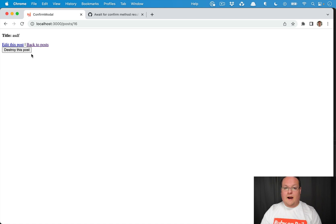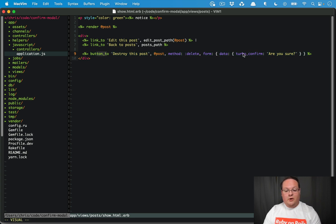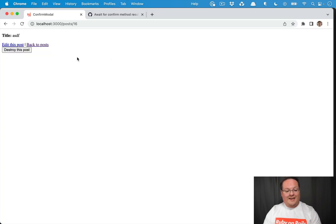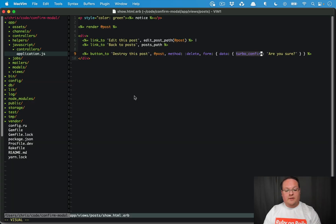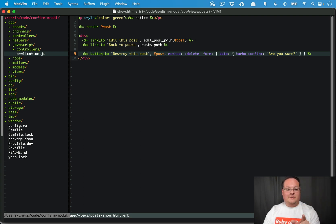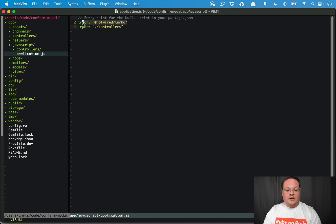Let's take a look at how we do this. We have a button with the data-turbo-confirm attribute, which will use the turbo confirm method. If we click 'Destroy this post' it launches that confirm method, so we just need an example like this to get started.